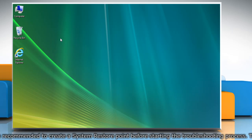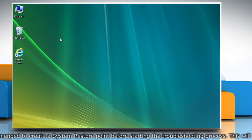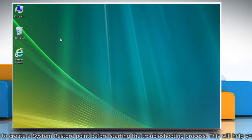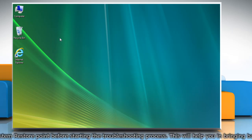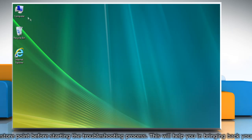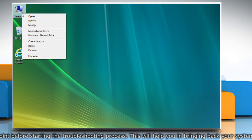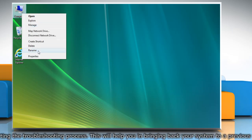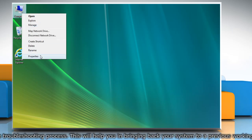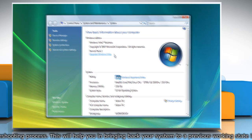First of all, create a system restore point before starting the troubleshooting process. To do so, right-click on the Computer icon on the desktop and then click Properties.